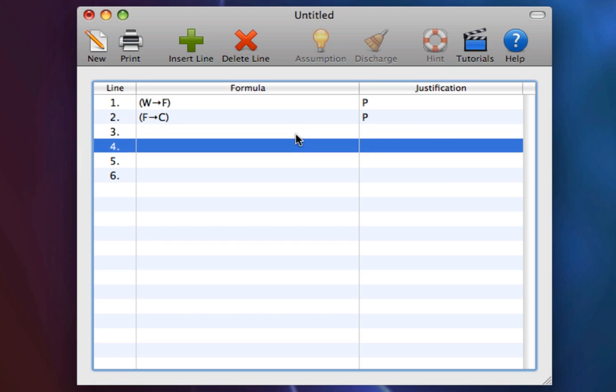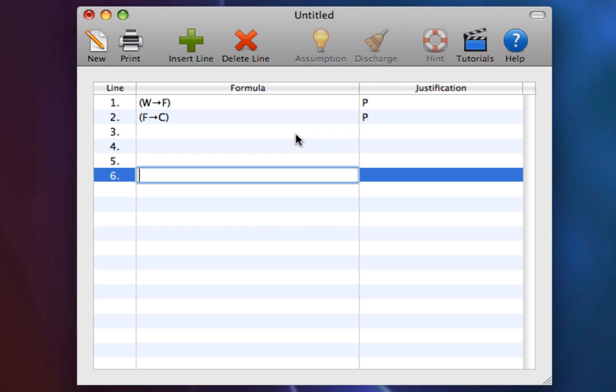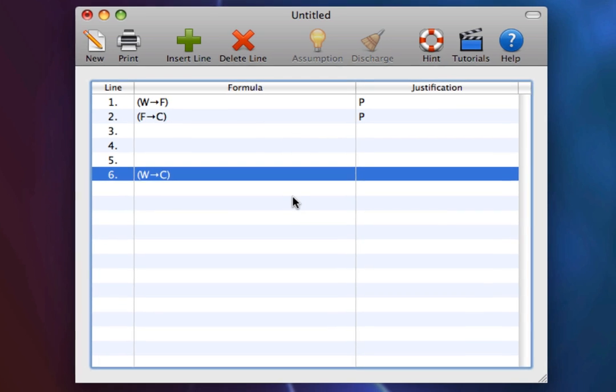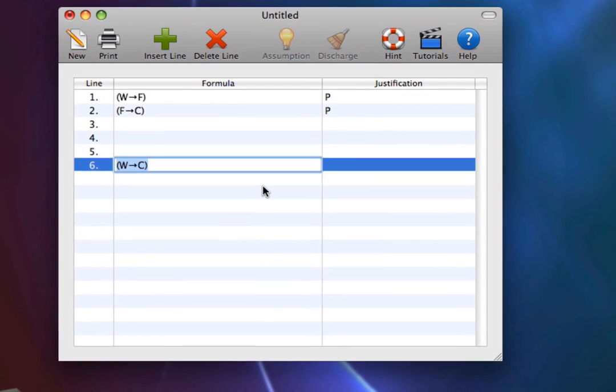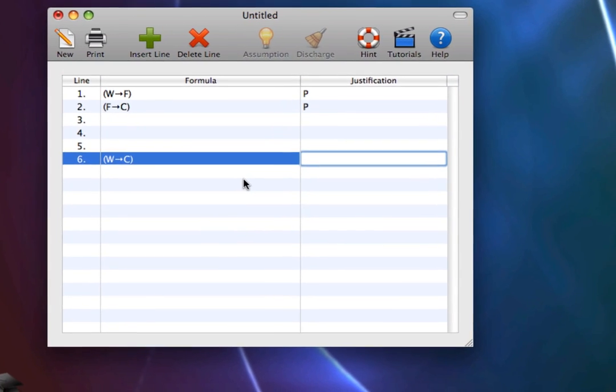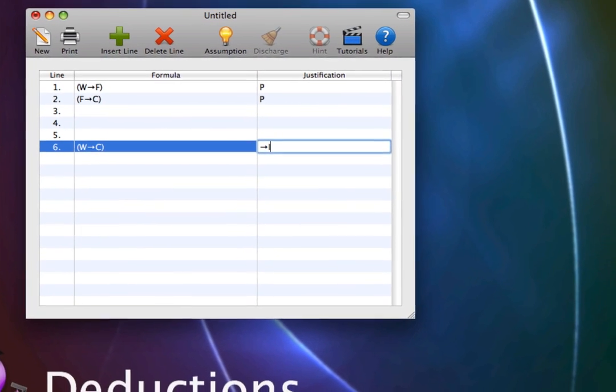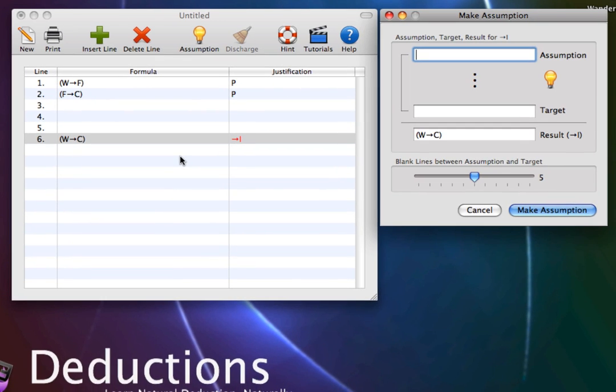Now we are trying to show the conclusion, if W, then C. If I add water to this mixture, it will be really cool. We do this by conditional introduction. Set the justification for the conclusion to conditional introduction, and select make assumption.